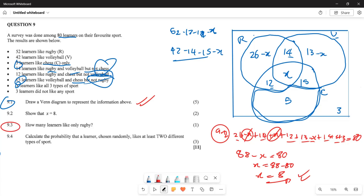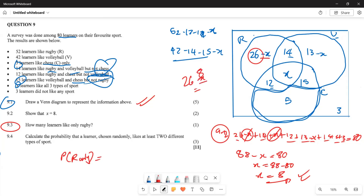For the next part, they want to know how many learners like only rugby. Rugby only is the region with 26 minus x. Substituting x = 8: 26 - 8 = 18. So 18 learners like rugby only. Note they asked for the number of learners, not the probability, so we just write 18.